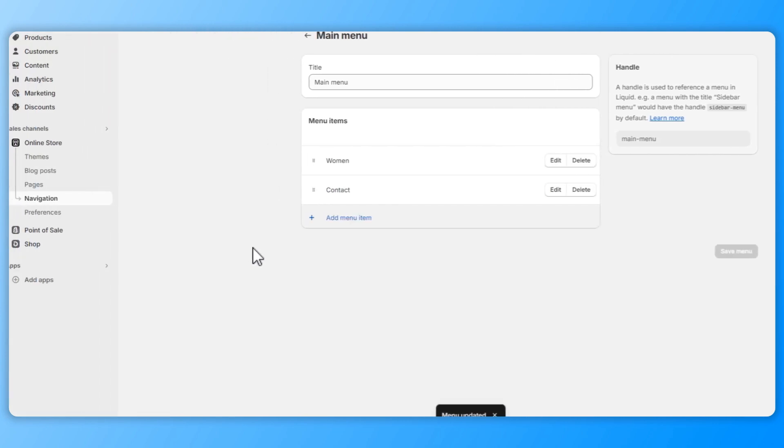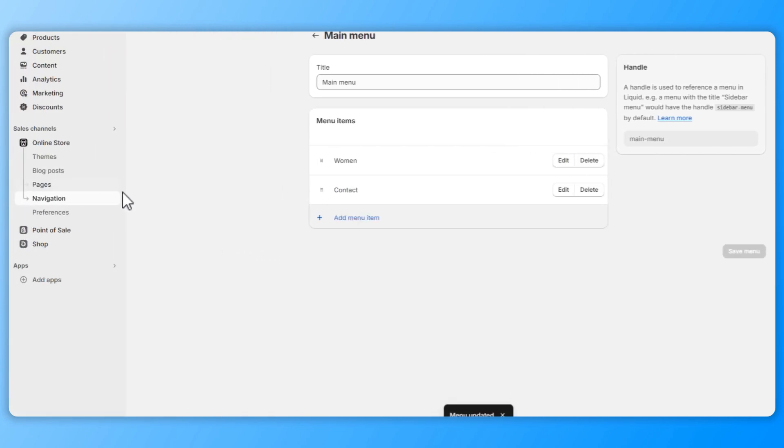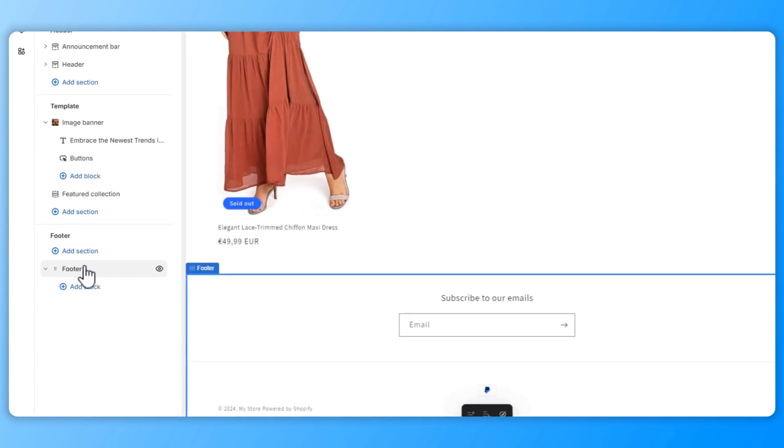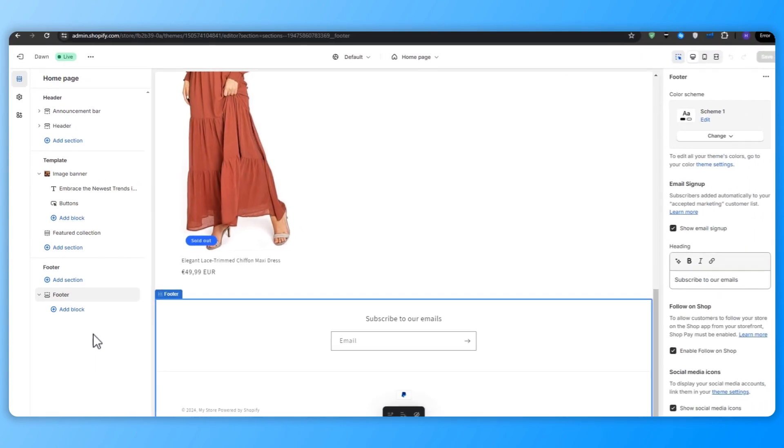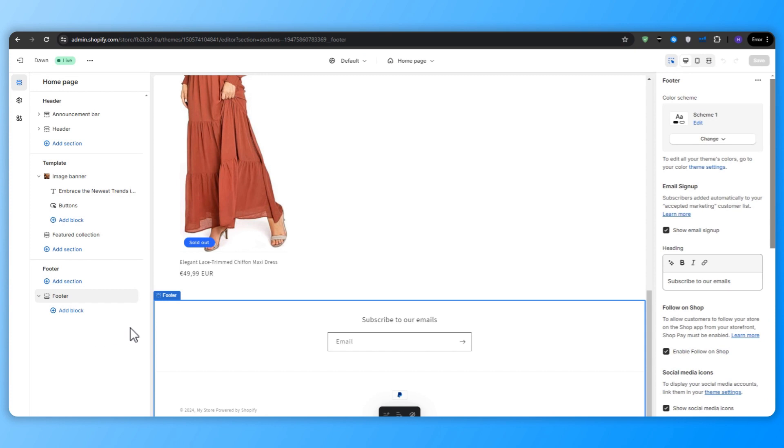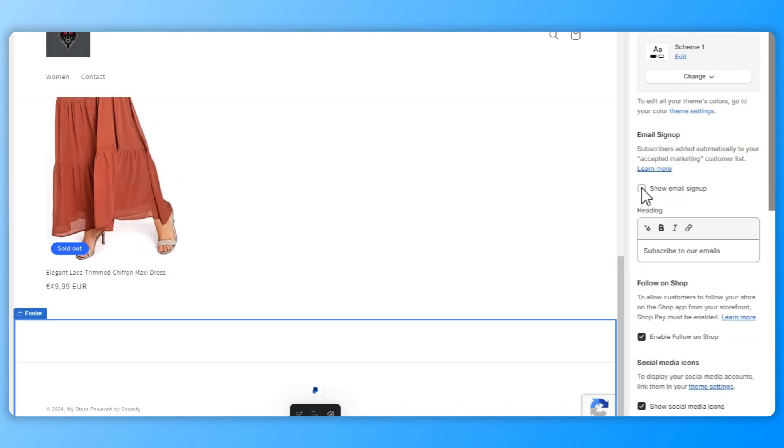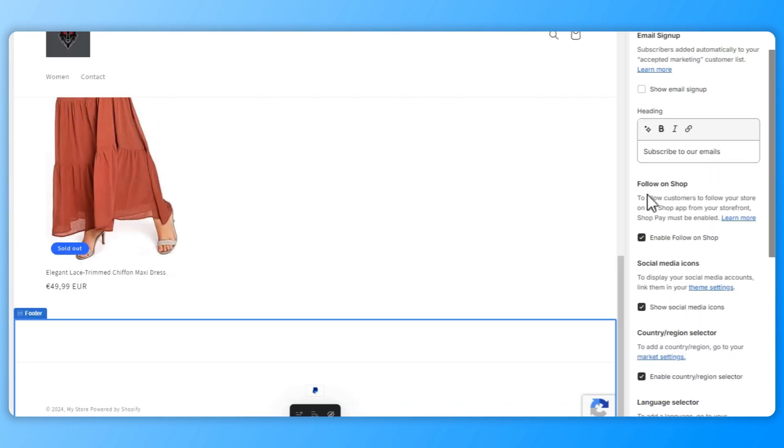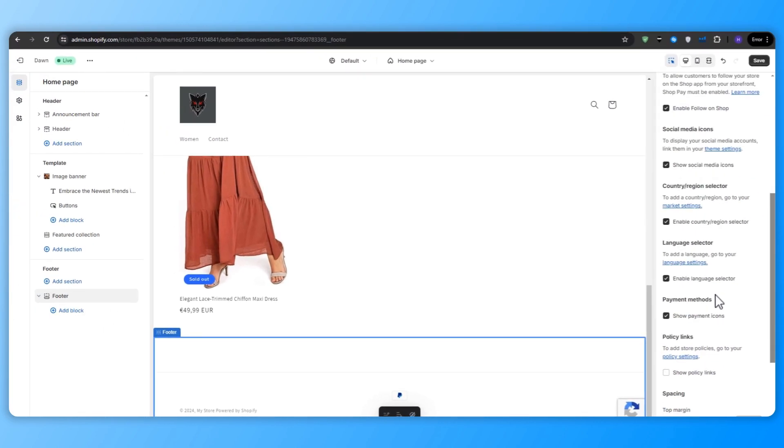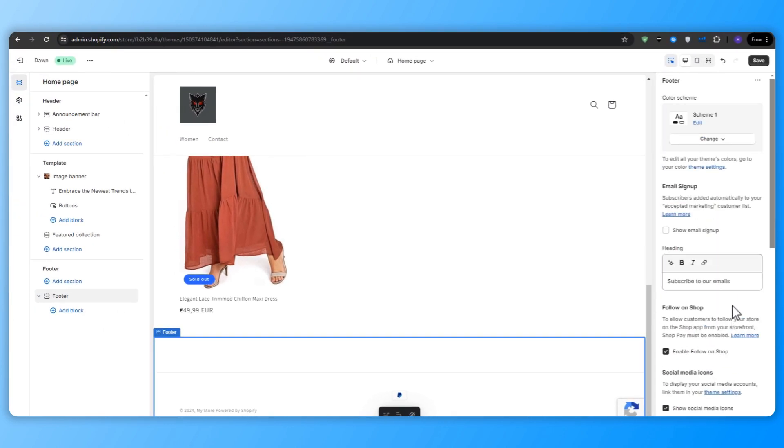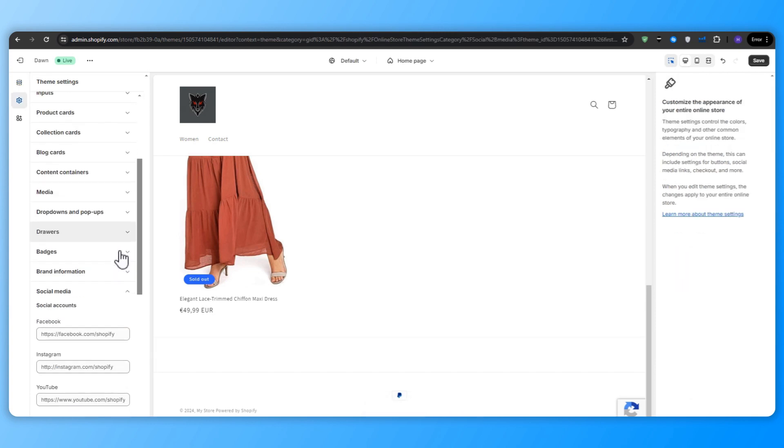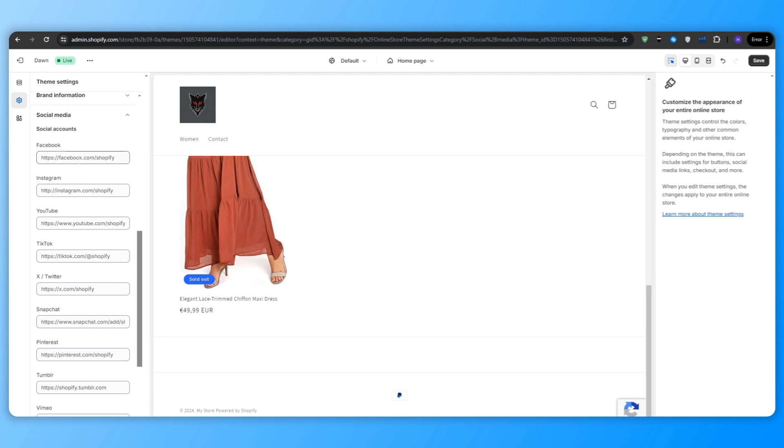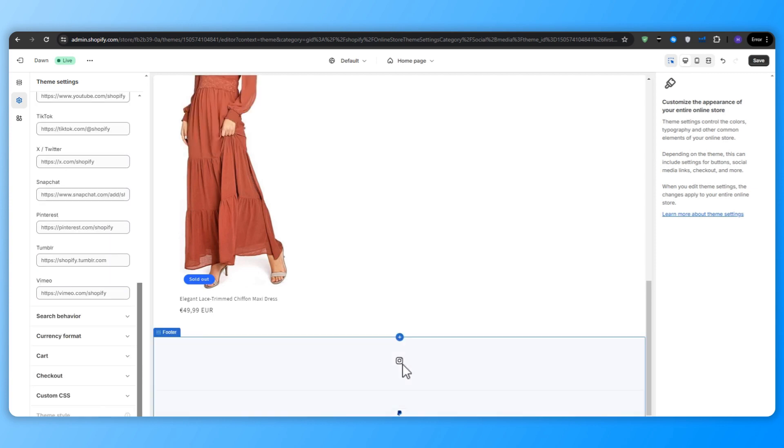Next up, we're going to configure the footer. The footer is the bottom section of your store that appears on every page and often includes important links, social media icons and all of the other relevant information. So in the theme editor, let's select the footer section, remove the email signup box by unticking if you don't plan to collect email addresses at this stage, and then add your social media links in the theme settings to display the social media icons in the footer. This is great because you encourage the visitors to connect with you on other platforms.